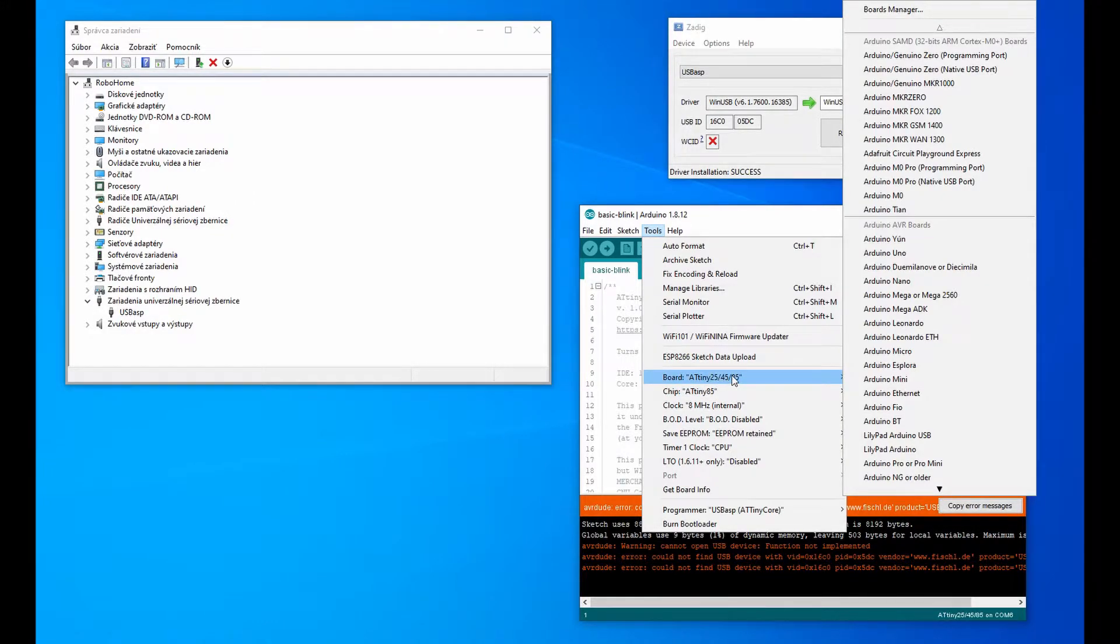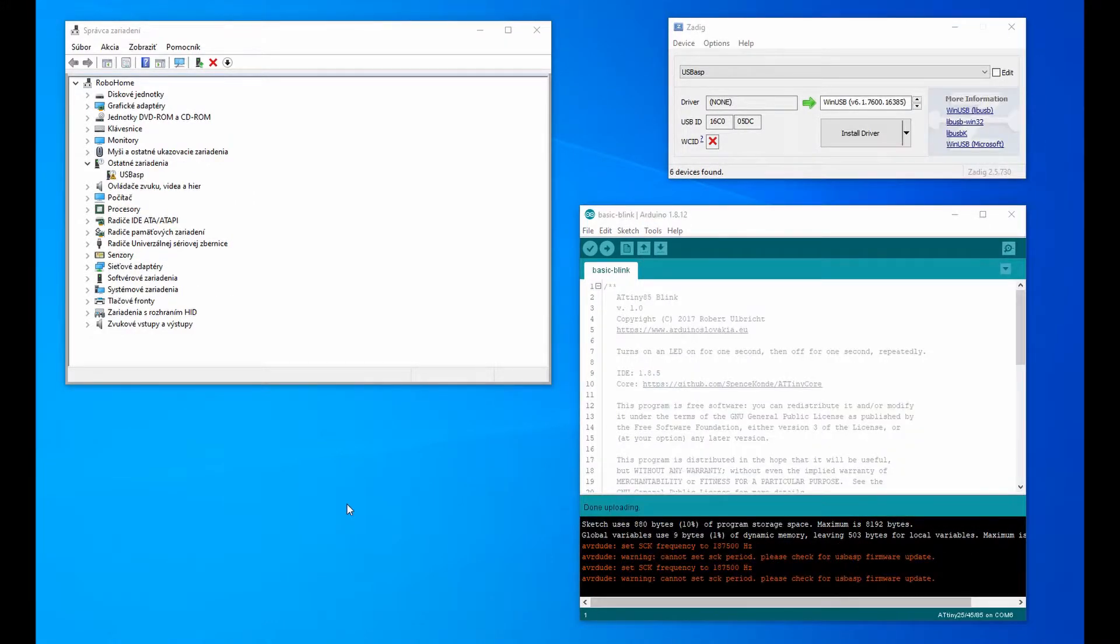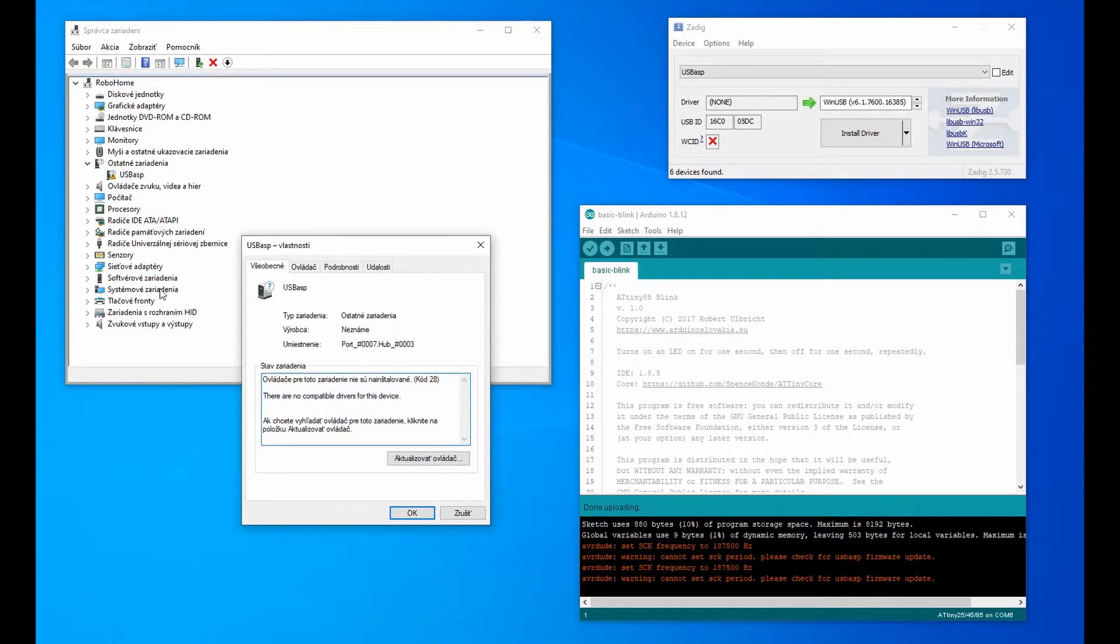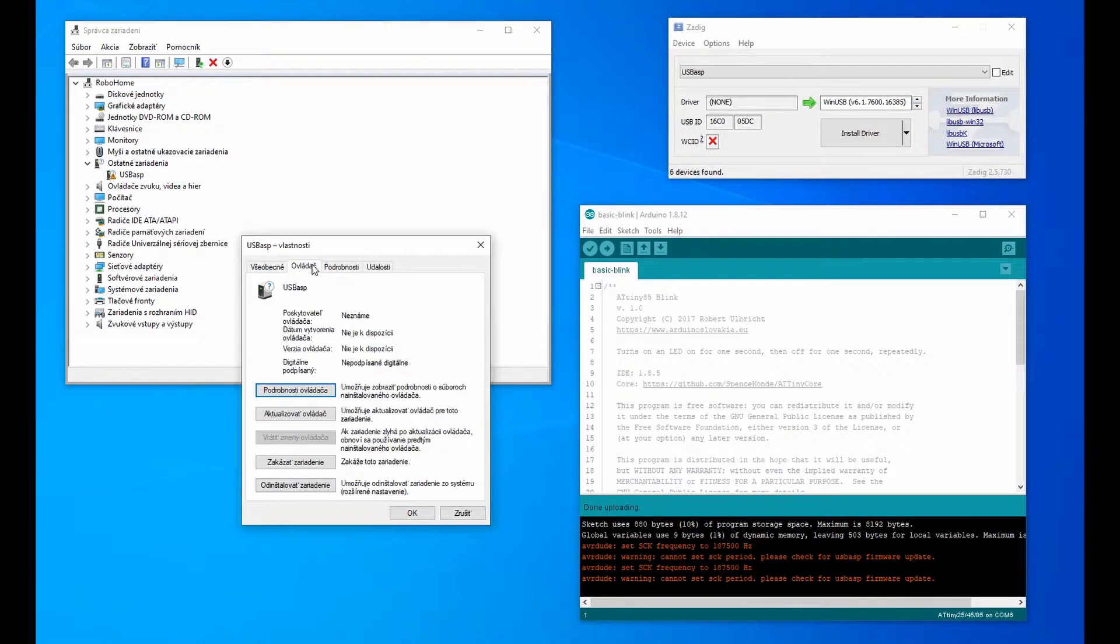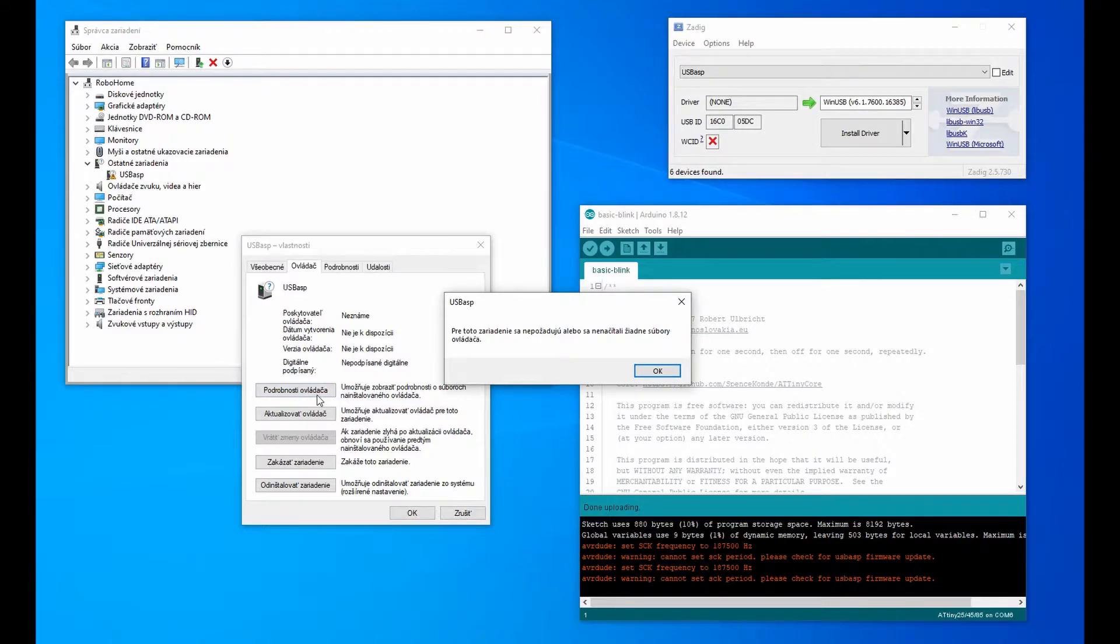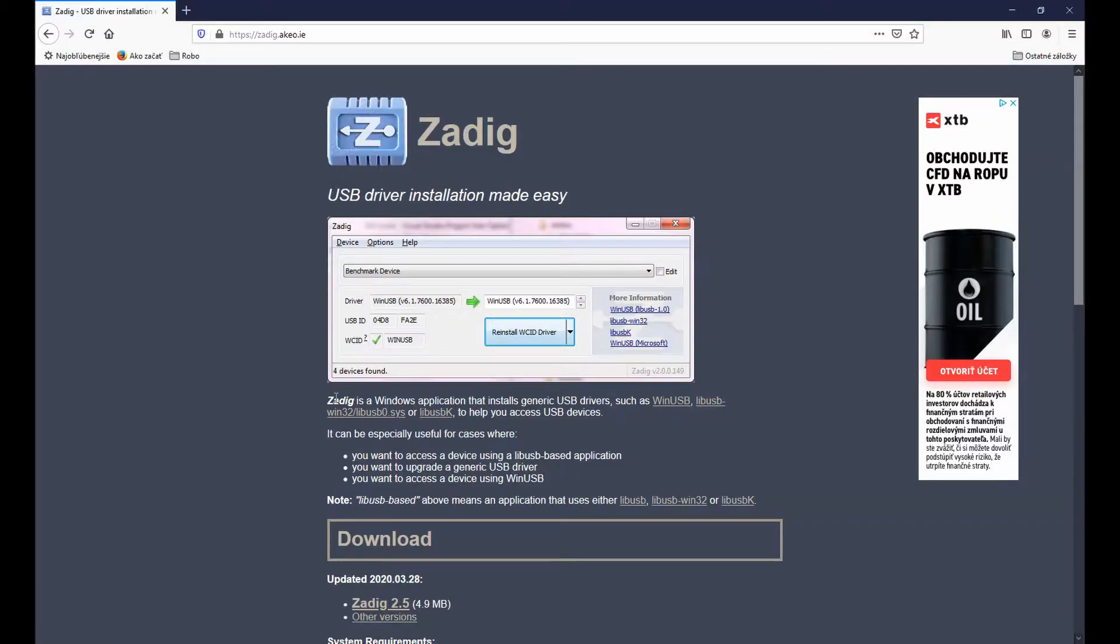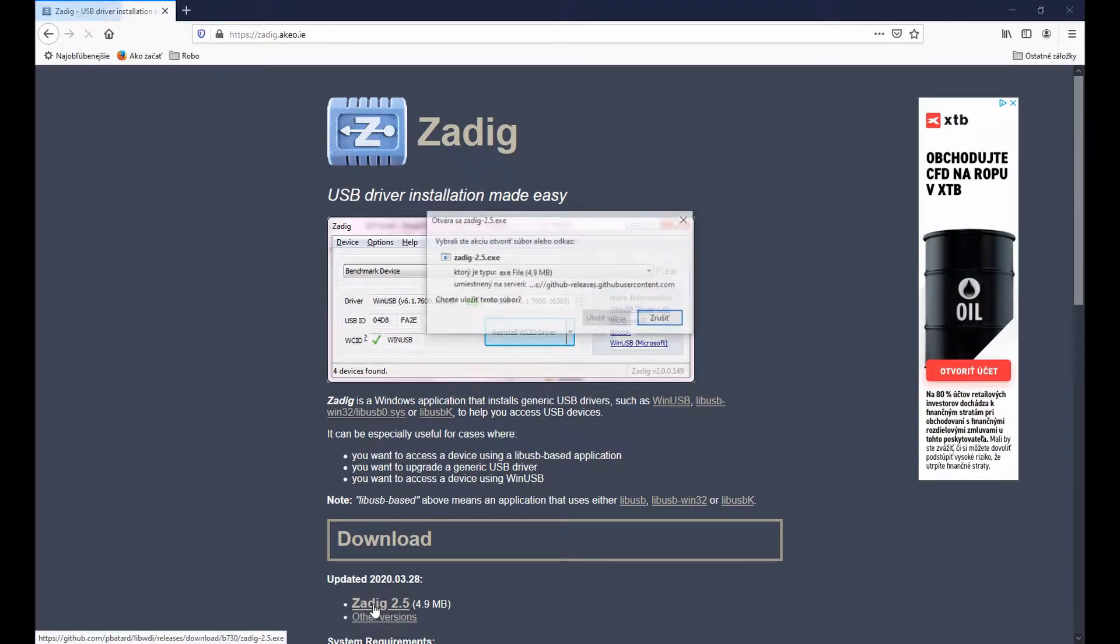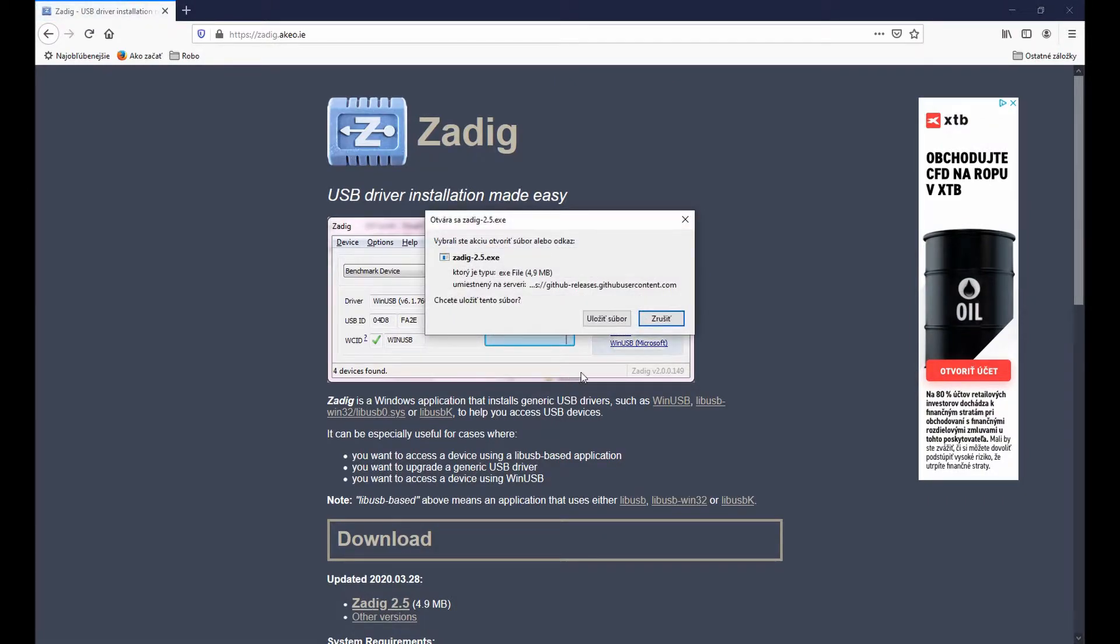But it has one catch. If you use Windows 10 to write programs, installation is not that simple. Windows 10 requires signed drivers. Fortunately, a simple solution has been devised to install the right drivers for you.